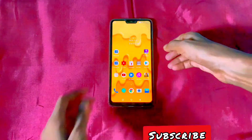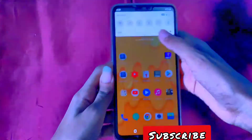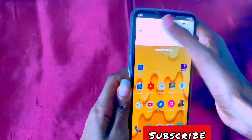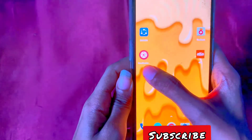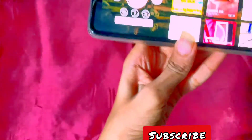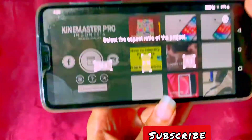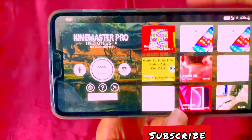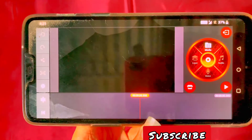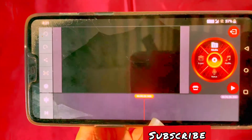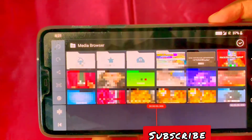First, I will install a KindMaster application — I already have it. I will install it from the Google Play Store. Here I will install the KindLi app. It gives me the amount of audio.